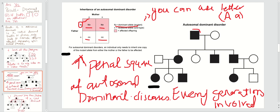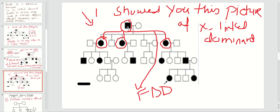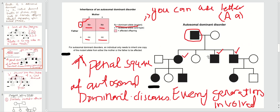This is how autosomal dominant pedigrees look. The father is affected, the daughter is affected, and sons are also affected. Note: in X-linked dominant, if only the father is affected, only daughters are affected — there is no male-to-male transmission. However, if both daughters and sons are affected, you are dealing with autosomal dominant disorder. The second key feature of autosomal dominant: every generation is involved, no skip generation. This daughter is involved and her kids are involved; this son is involved and his kids are also involved.